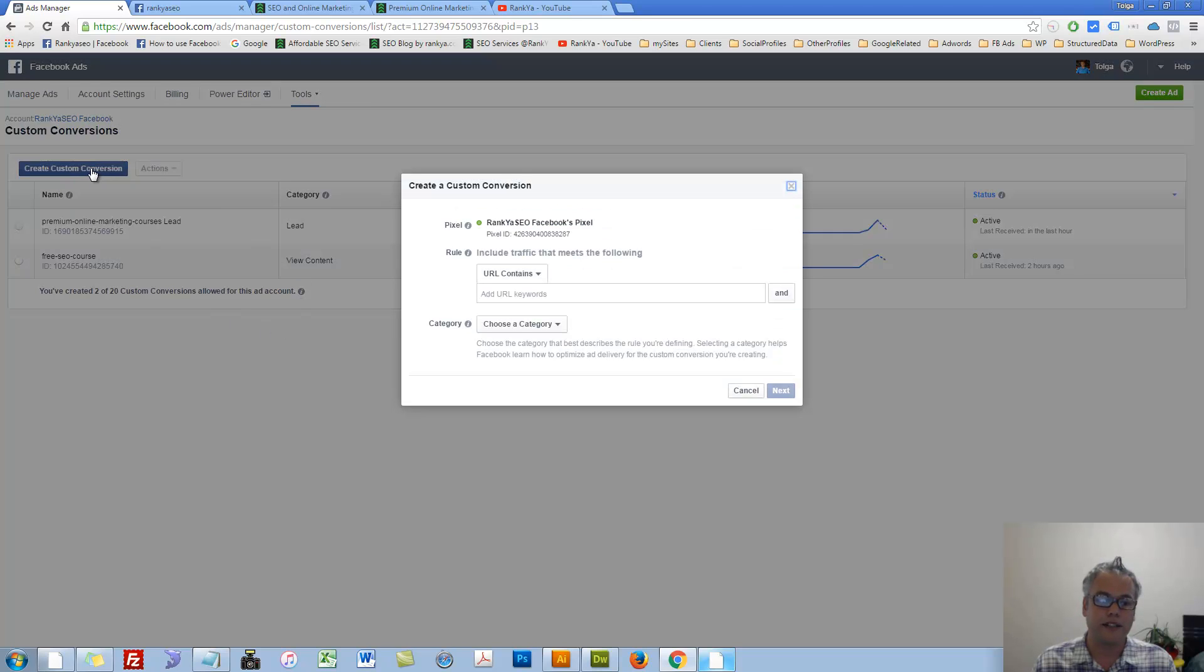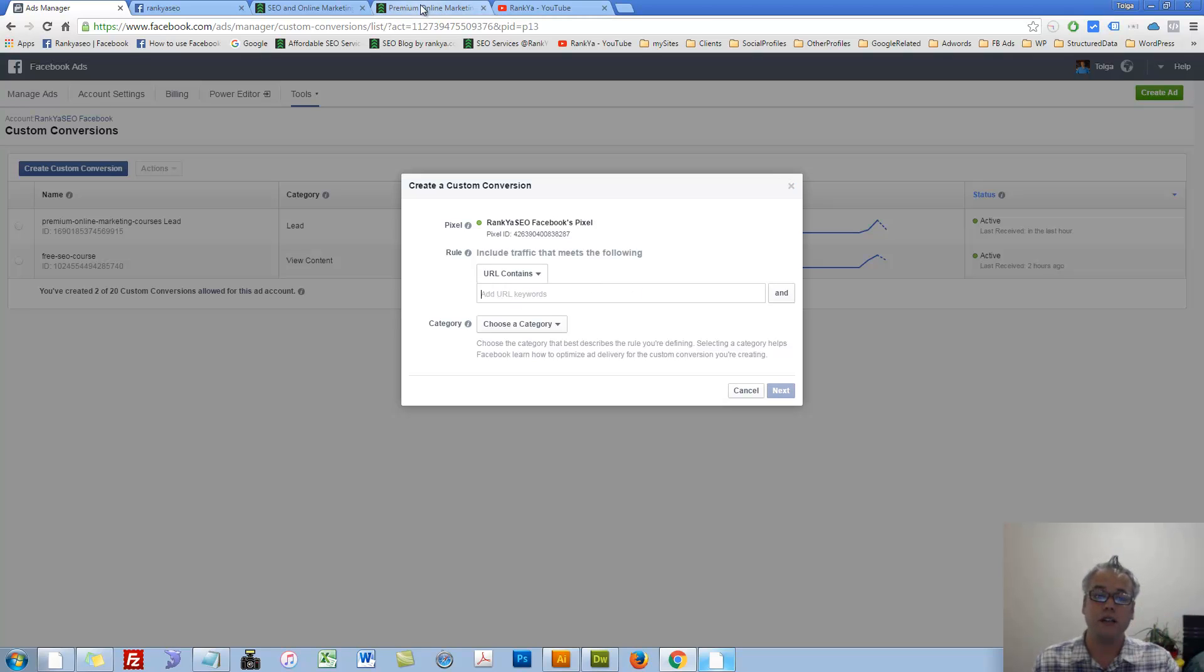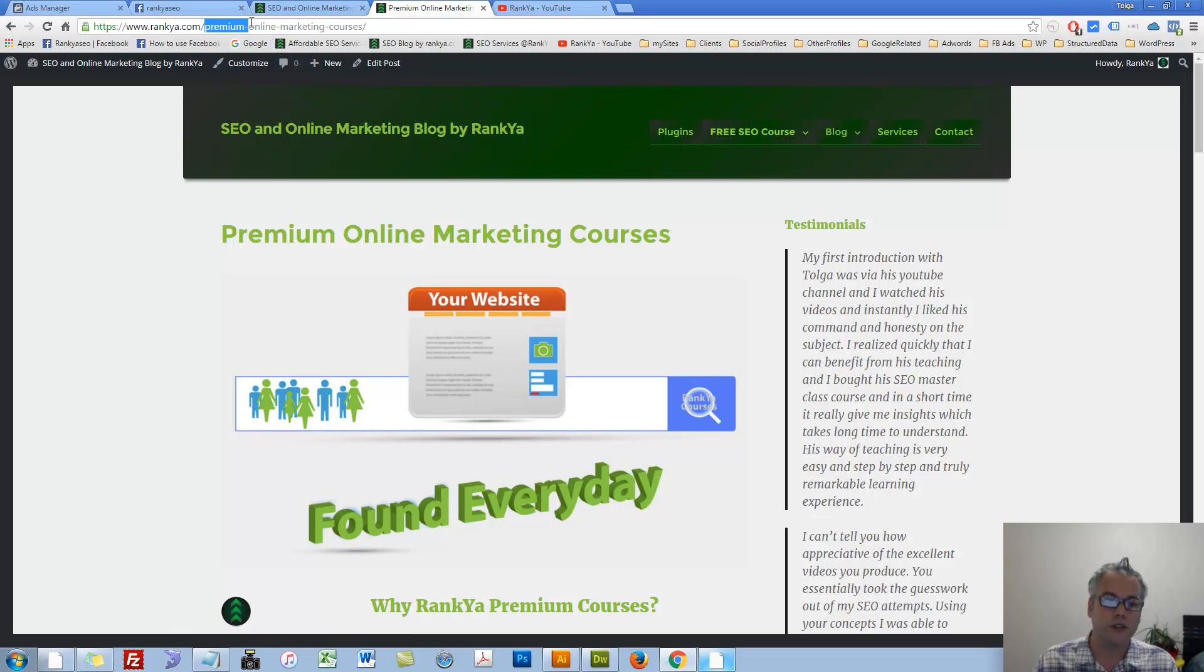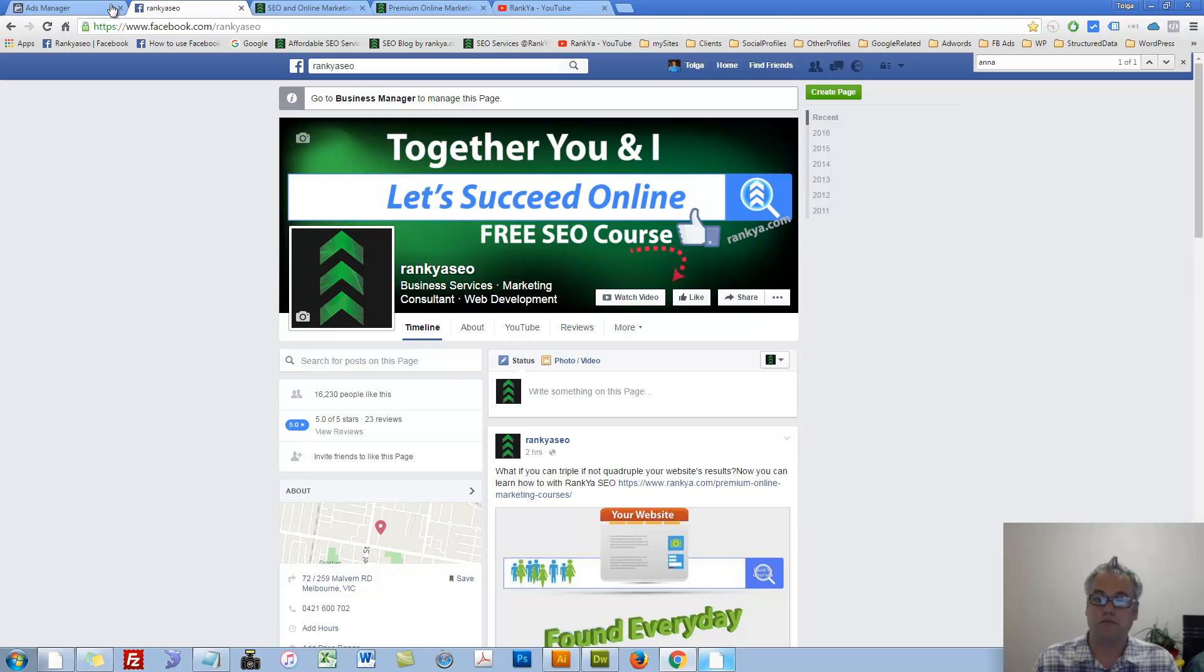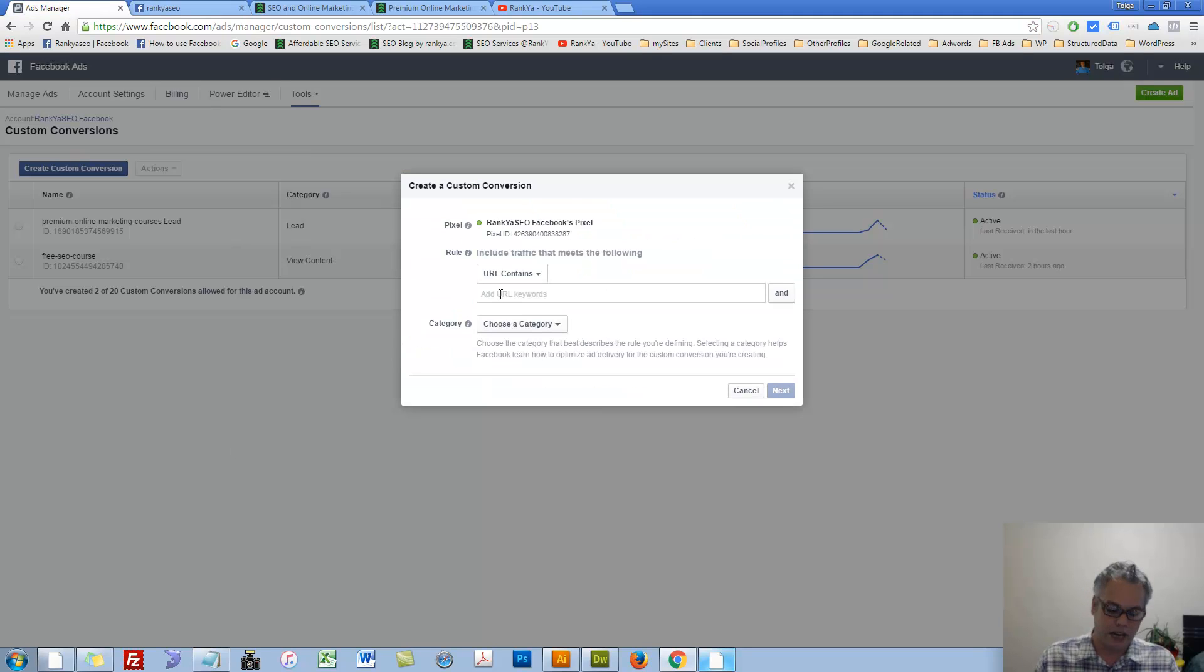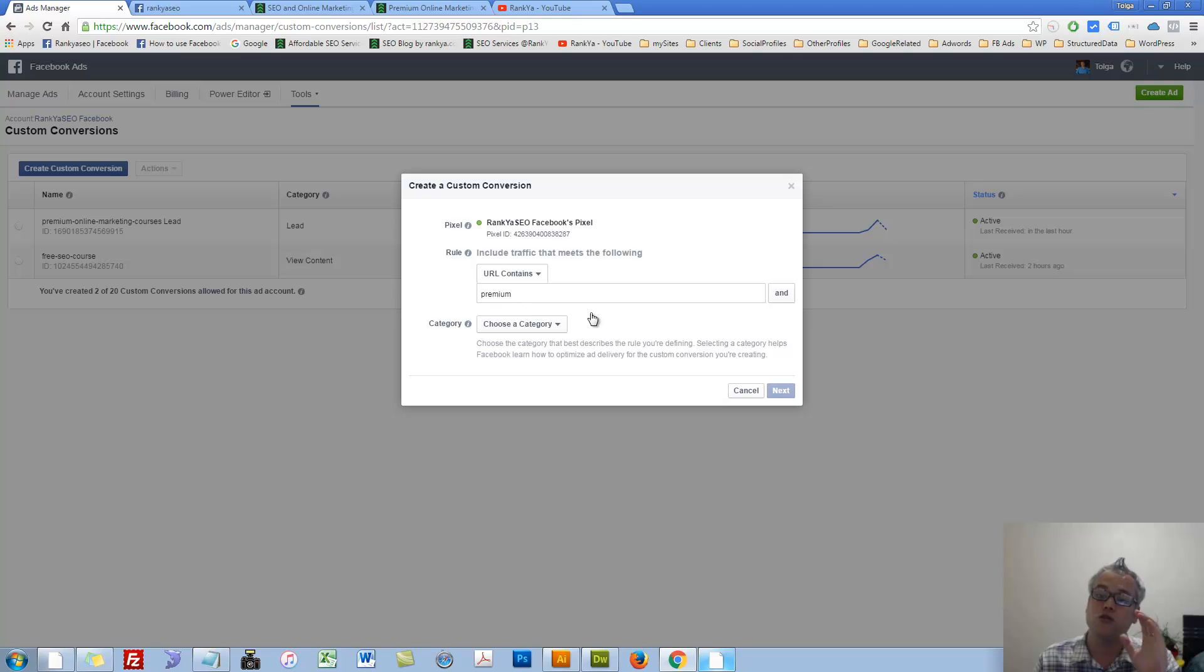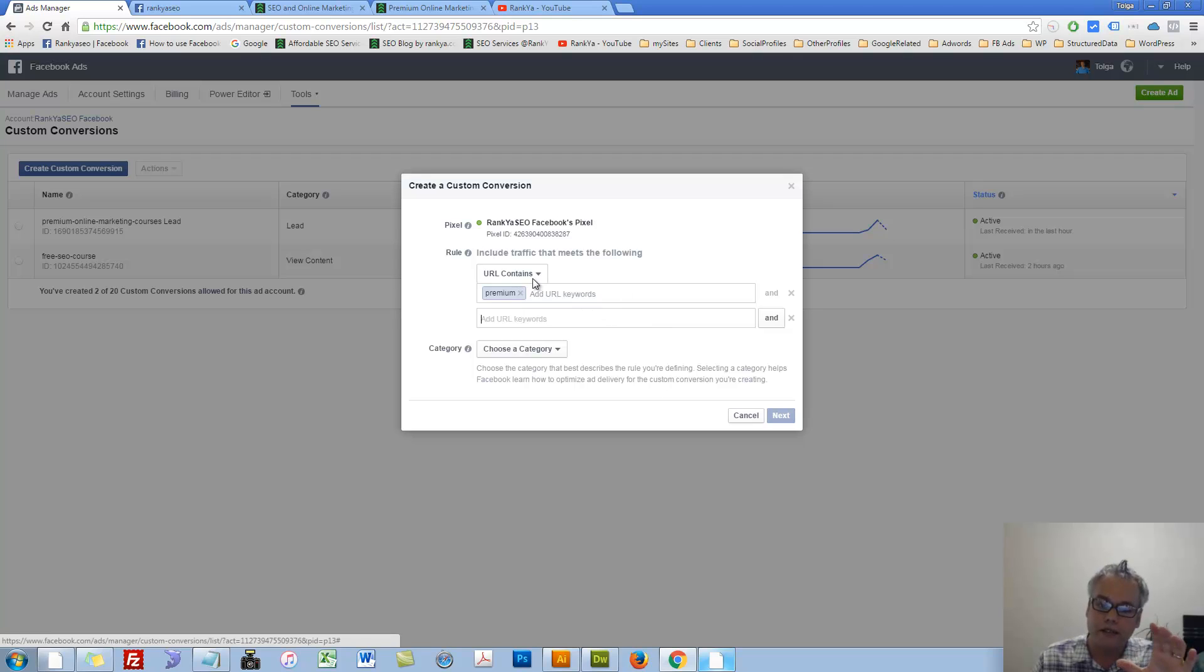We can press on Custom Conversions and it is very straightforward process. All you do is say, if my URL, let's say I want to promote this page and the page URL contains these keywords. If the URL contains premium courses, then that's URL contains rule. I can then say, how about another category, perhaps? So I can select this rule.